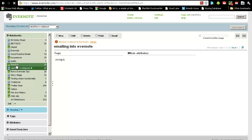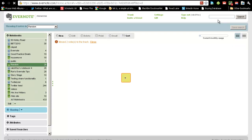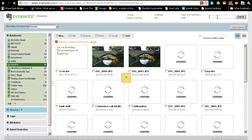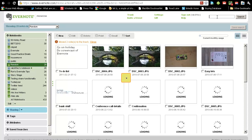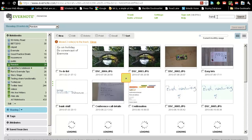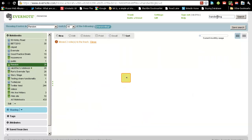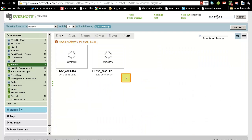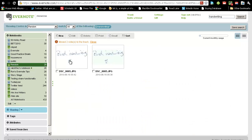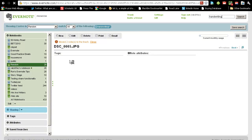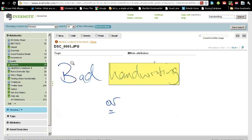One quite funky thing is that you can search within Evernote and it'll find the things, even if it's in handwriting, it'll find it and deliver it back to you. So here's something I prepared earlier. And it's my bad handwriting. If it can search my handwriting, it can do pretty much anything.